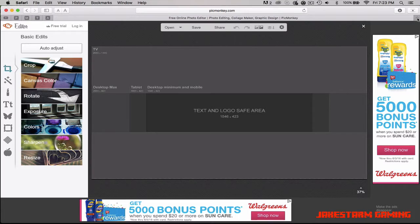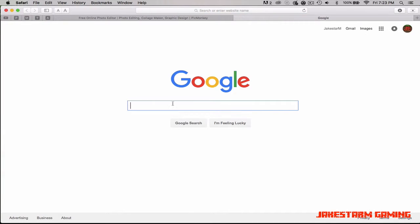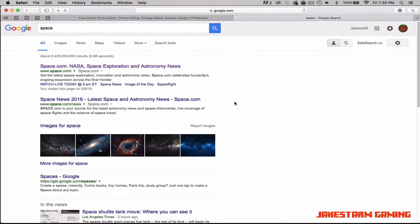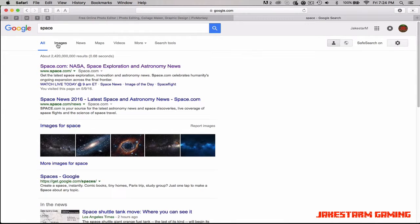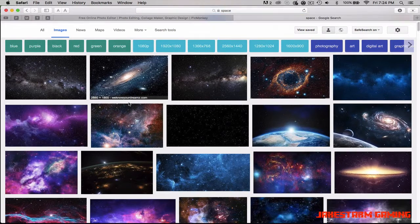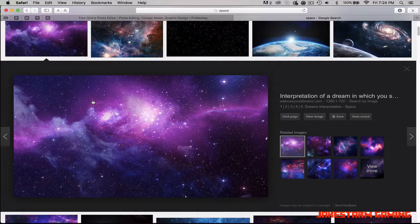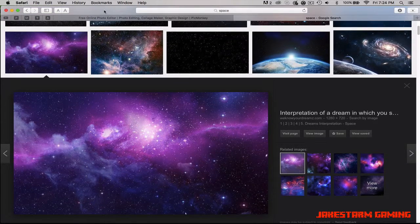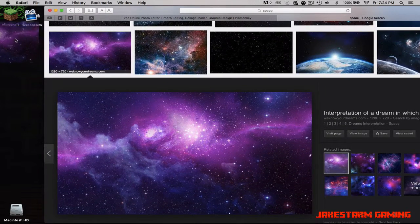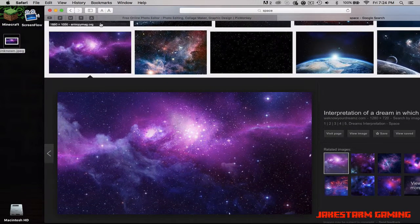Open a new tab and go to Google. Search for a cool-looking background — I'm going to search 'space.' Go to Images and there's a whole selection. It really doesn't matter which image you pick. I like this one, so I'll drag that onto my desktop.